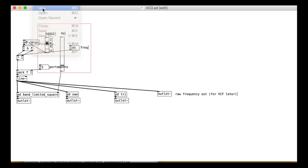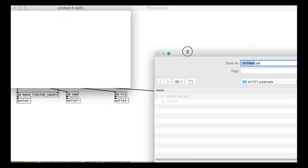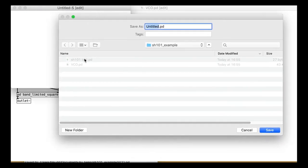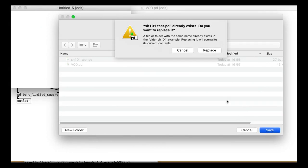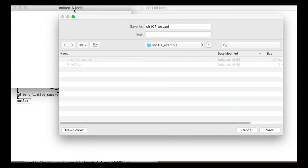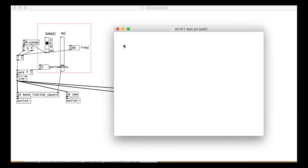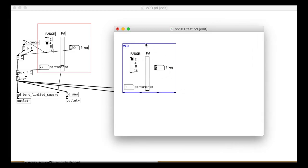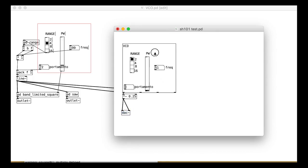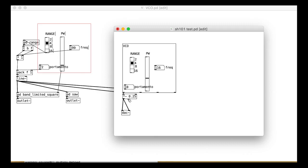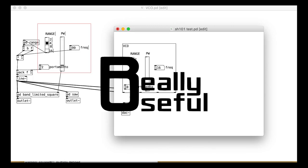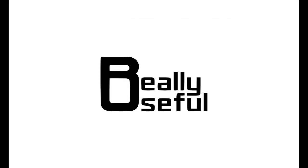To test this module, create a new patch and save it into the same folder as your vco. Call it something like sh101test.pd then try making a vco object. It should come up like this wee interface. Let's check it makes sound. Okay, great, nice one.